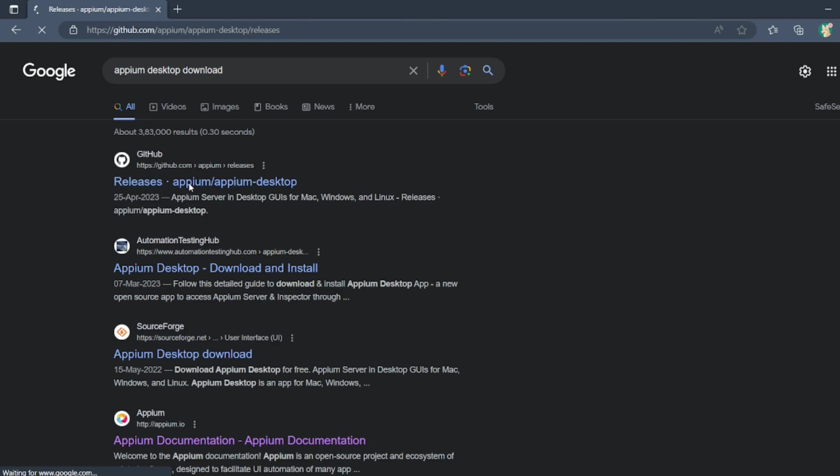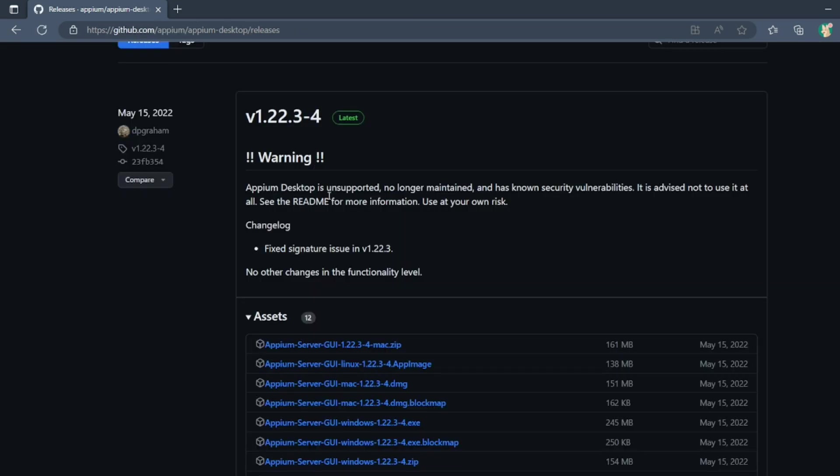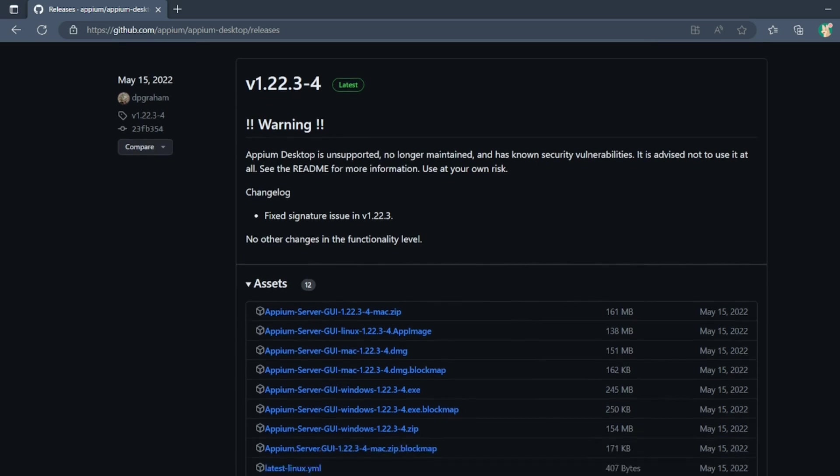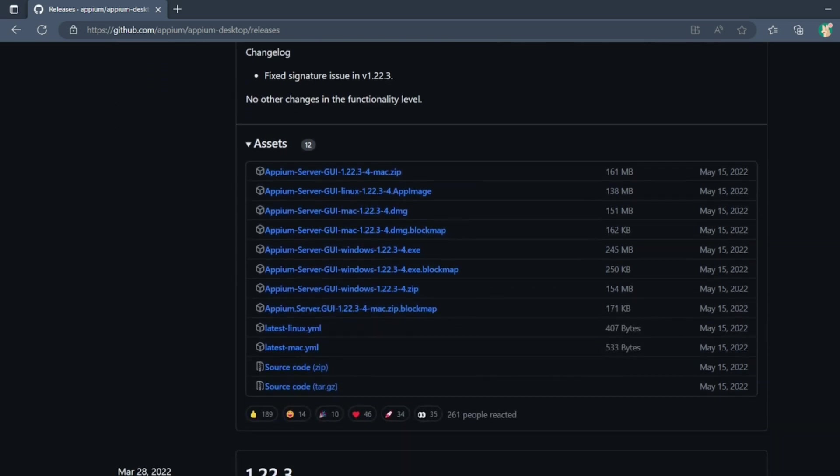This will be the latest release for Appium. So Appium Desktop is unsupported, no longer maintained. If you want to download, you can still download, or if you want to rely on the Node version, that is also fine.